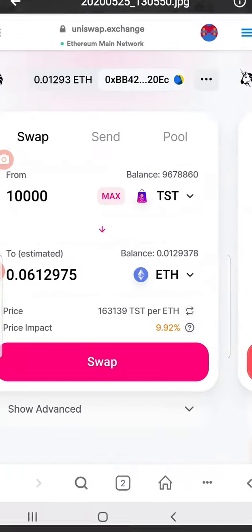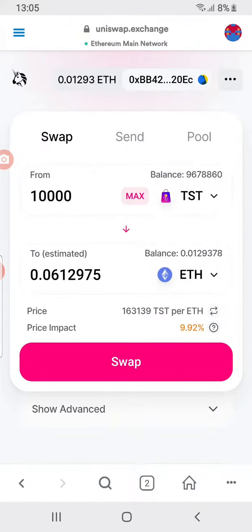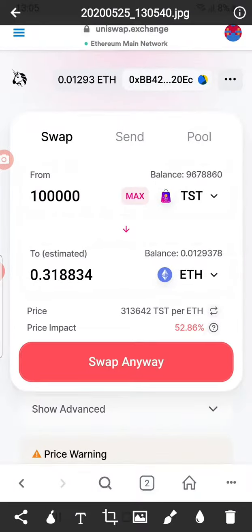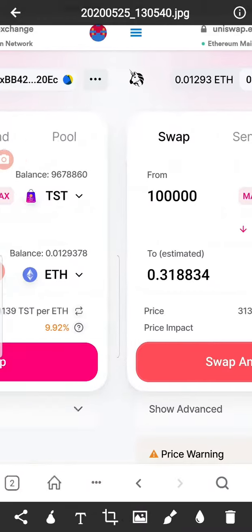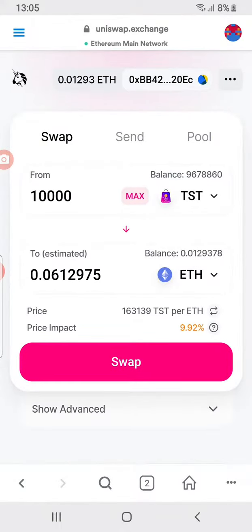As you can see, I tried one hundred thousand and it showed me the warning. I tried ten thousand and it didn't show me any warning. So this is how you do it — check if it shows a warning, reduce the amount, until it shows just 'Swap'.